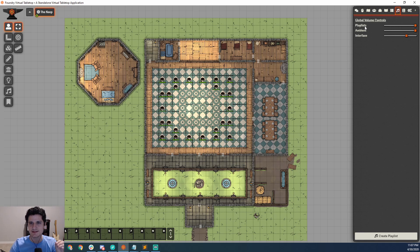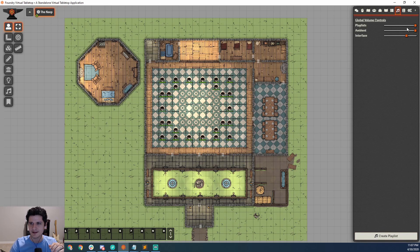So first off, playlists are created in this sidebar with the Create Playlist button, and this slider will control their max volume relative to the ambient and the interface sound.